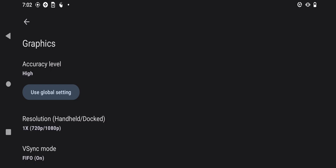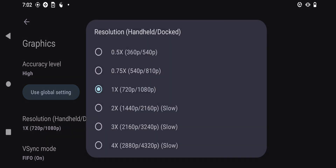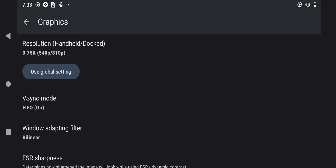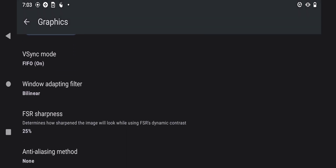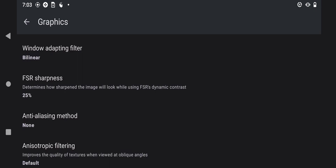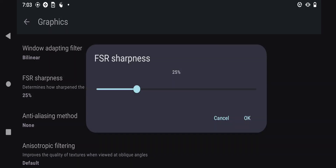Next, choose the resolution right here and reduce it to 0.75x. Then scroll down and find the option which says 'FSR Sharpness,' then reduce the FSR sharpness to 10 percent, and press OK.